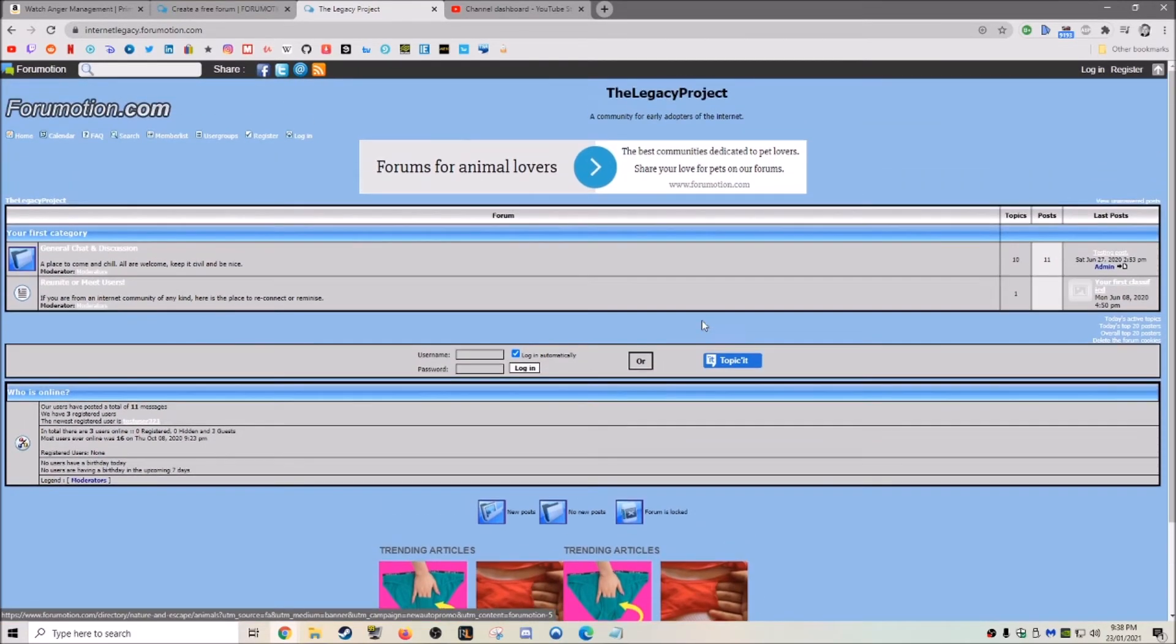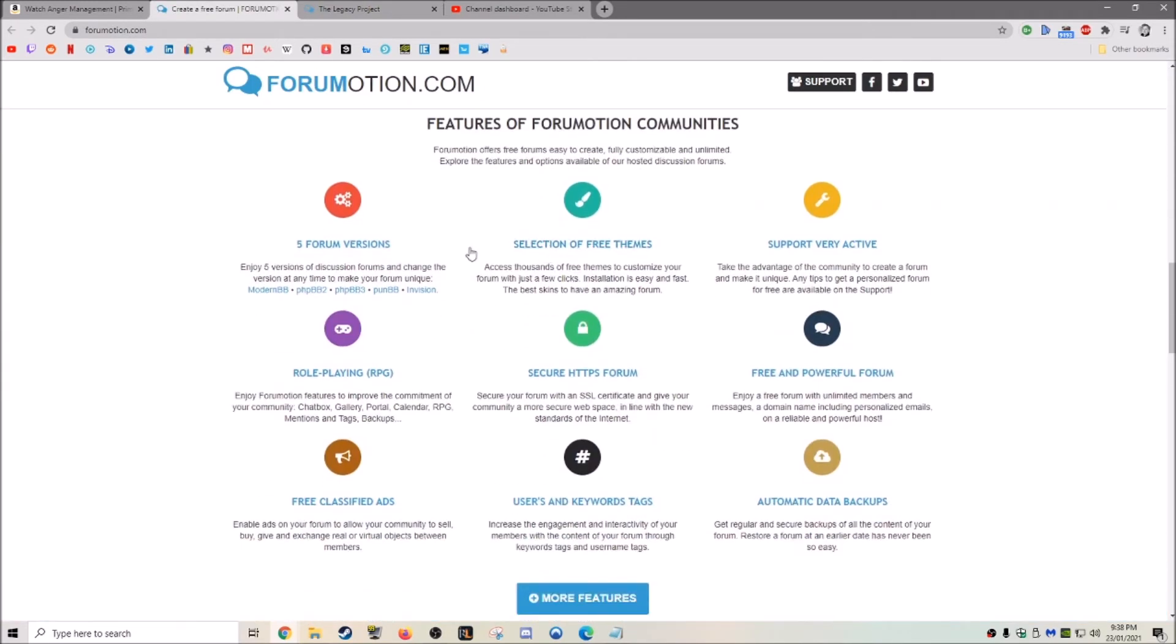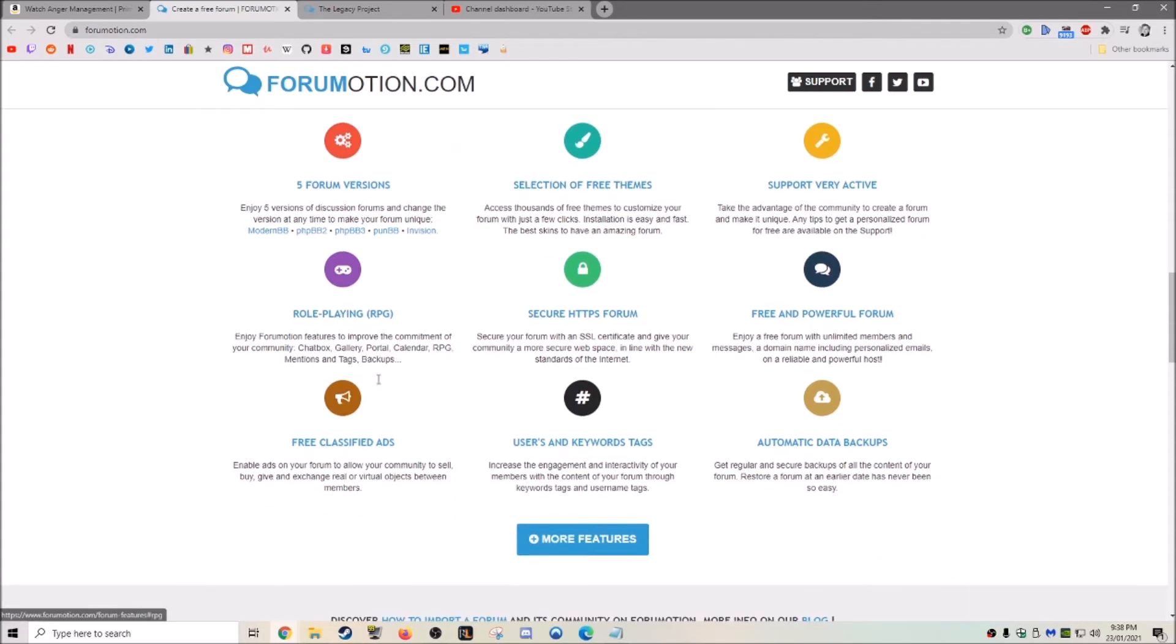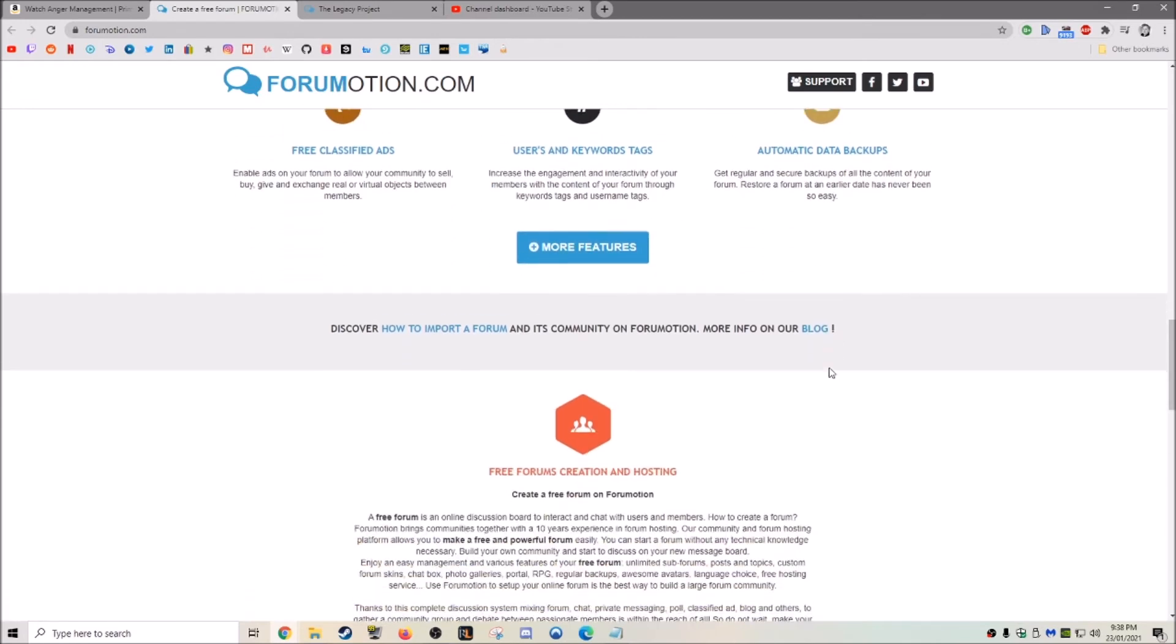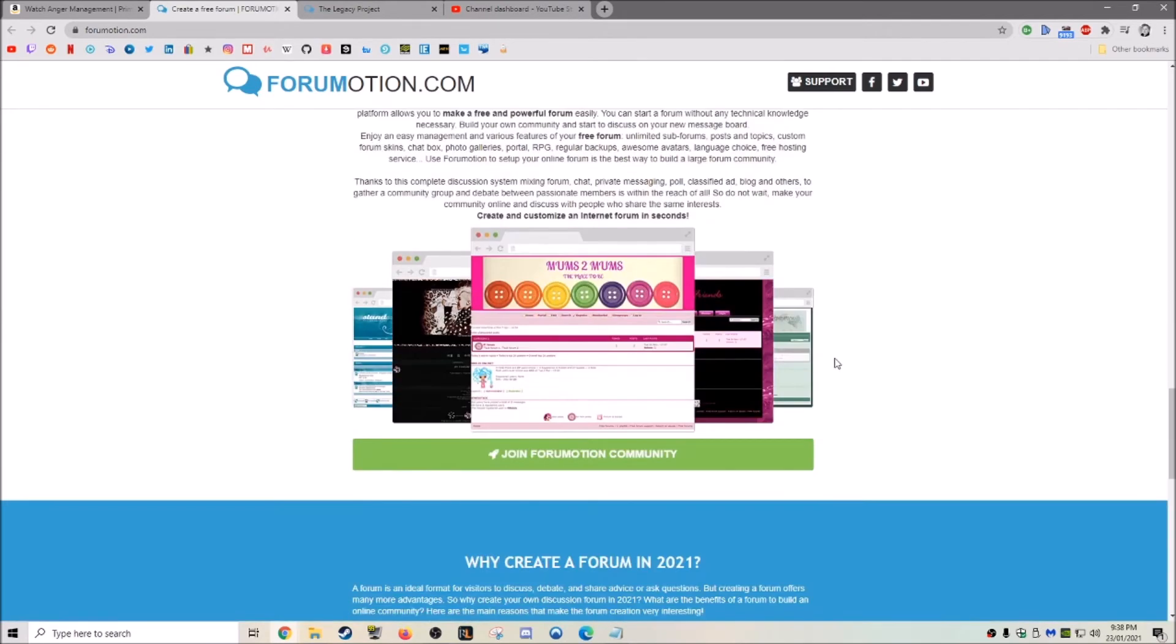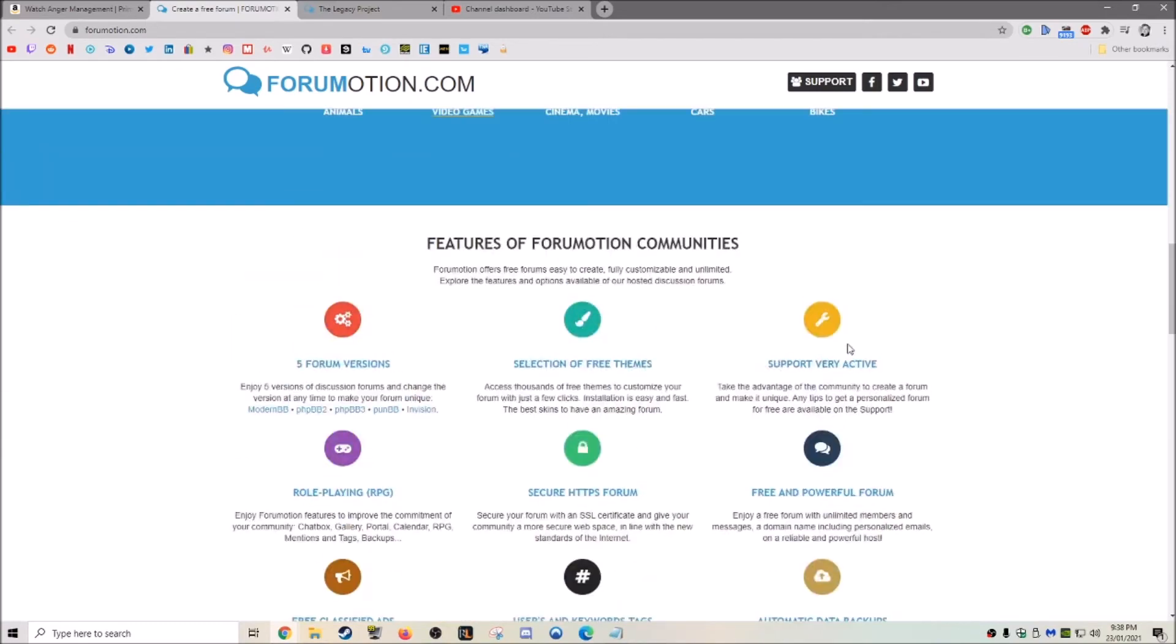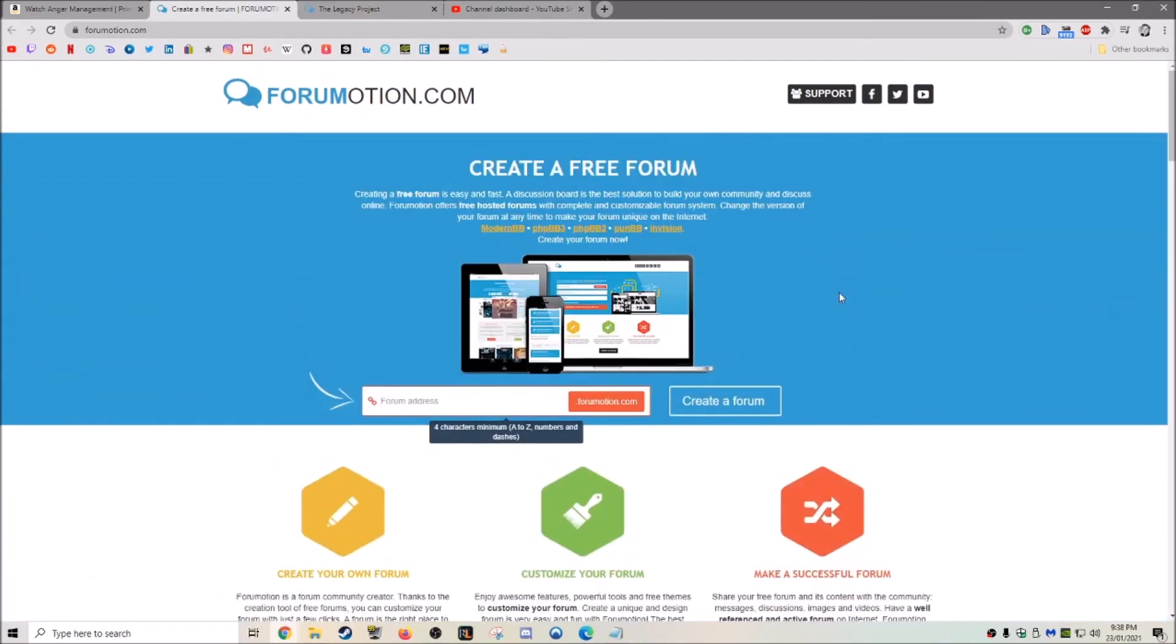Anyway, again, it's forummotion.com. You've got free themes, active support, powerful forum, secure, and you can just make a forum for anything. And this is a really cool website and tool that you can use to make a forum for free.